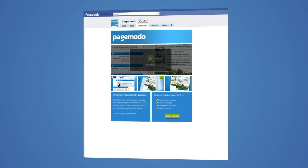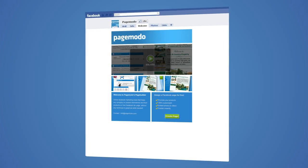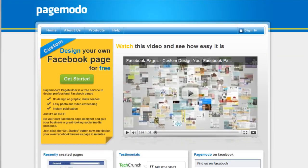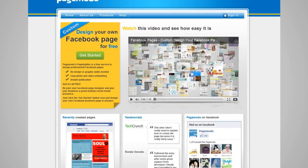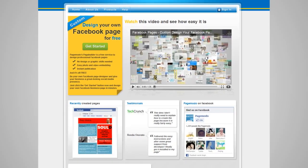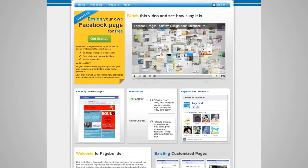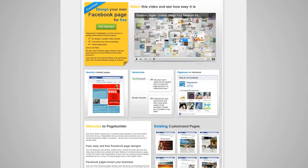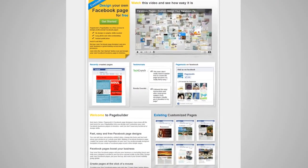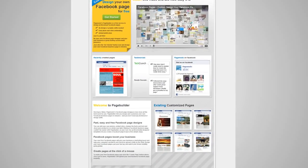Introducing PageModo's PageBuilder. From now on you no longer need huge marketing budgets or experience in design and programming to create outstanding and engaging Facebook pages.